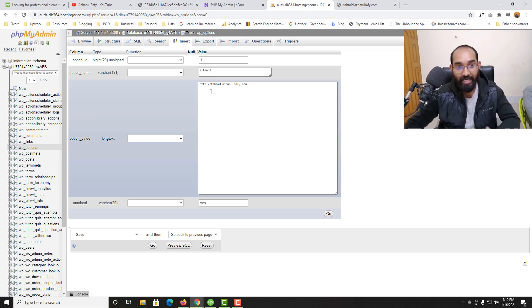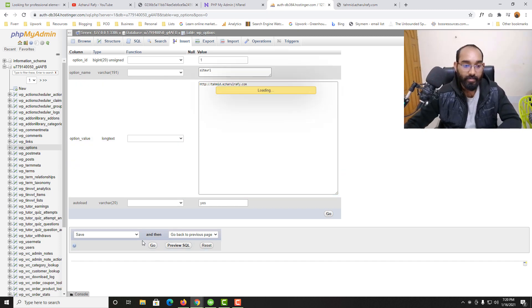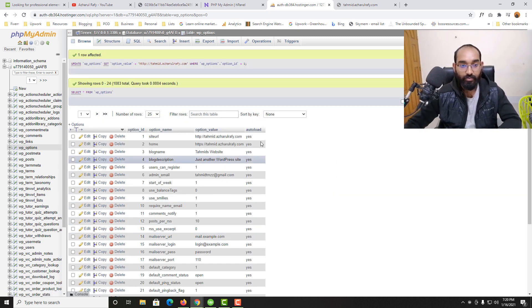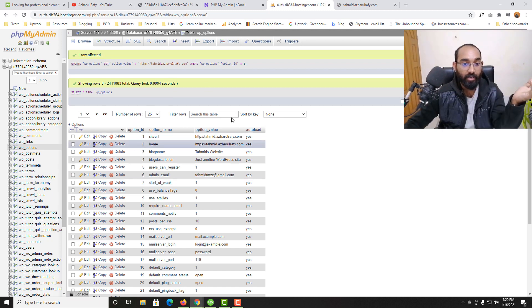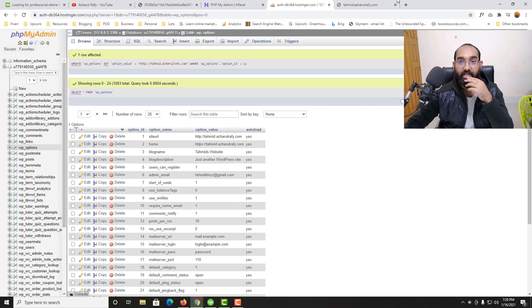Let's keep HTTP and then I'm going to click on 'Go' and it's just loading. Let's wait. Here we go. We have got one row affected. This one is now updated.